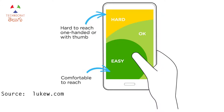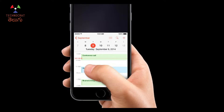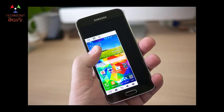If you want to use a large phone screen with one hand, you can use reachability features. On iPhone, you can double-tap the Home button to lower the screen. On Android, there is a similar option where you can swipe a corner to shrink the screen.